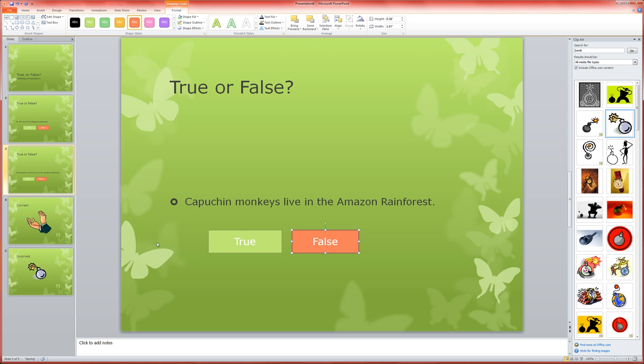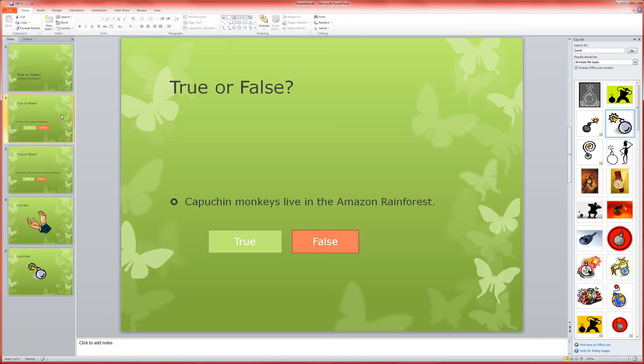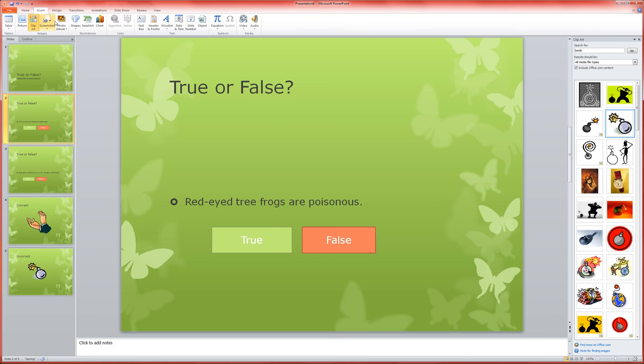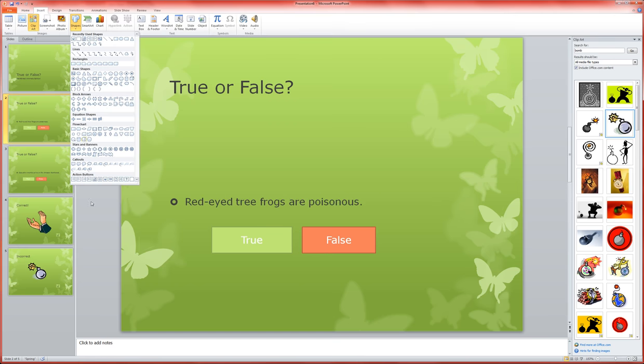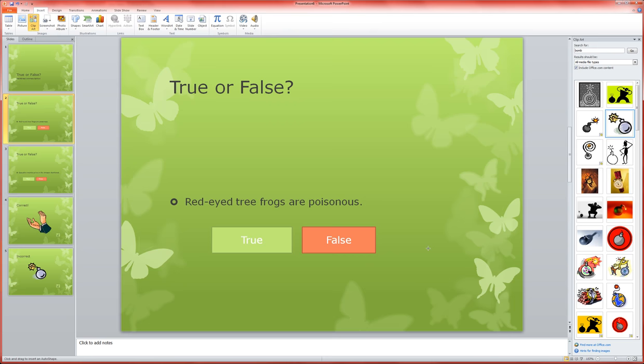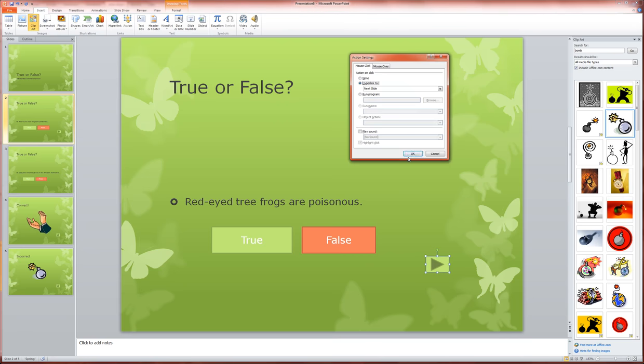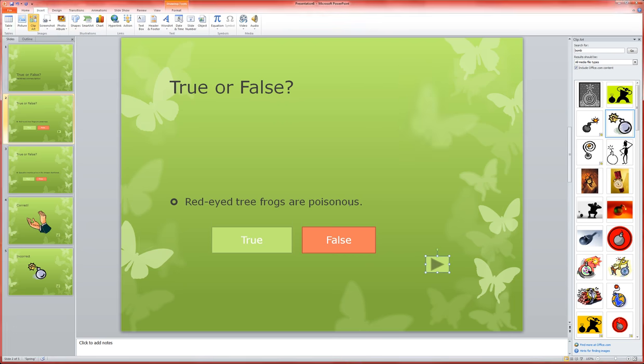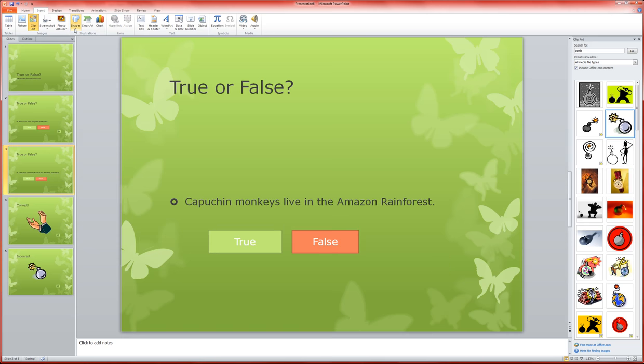The last thing I'm going to do is insert a next button on each of these, and let that take me to the next slide. That'll allow my students to get from one question to the next, and I could copy and paste that one if I wanted.